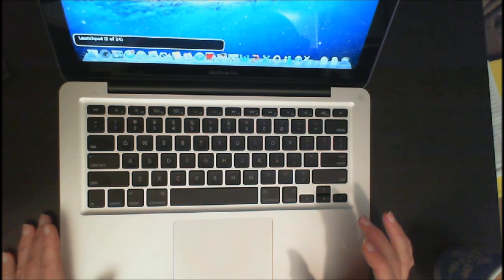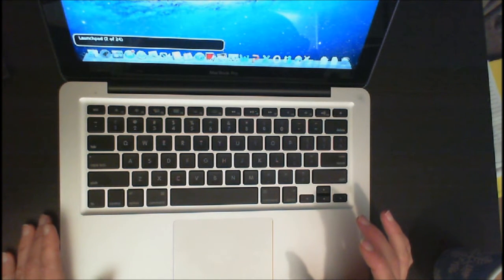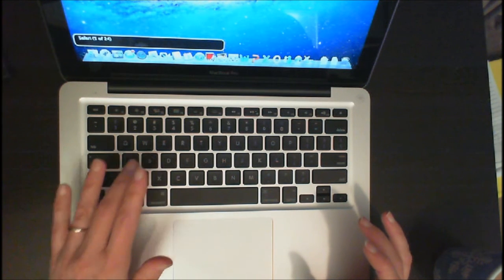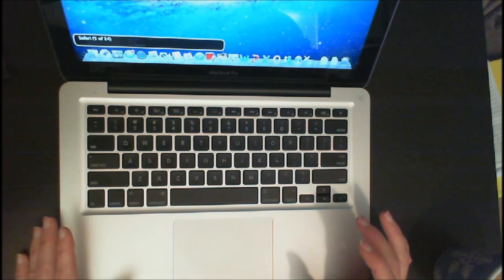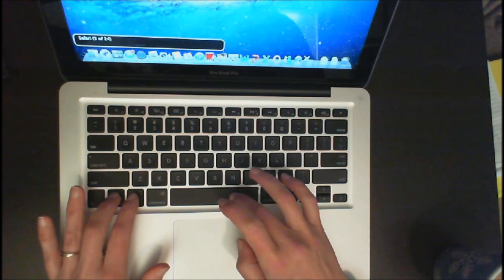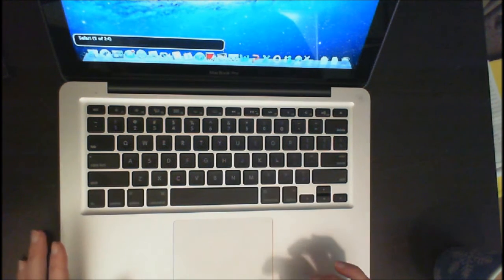Now you can also use the first letter to go where you want to go. So I'm going to hit S to go to Safari. Safari 5. And to open something, you're going to use the VO keys and space.